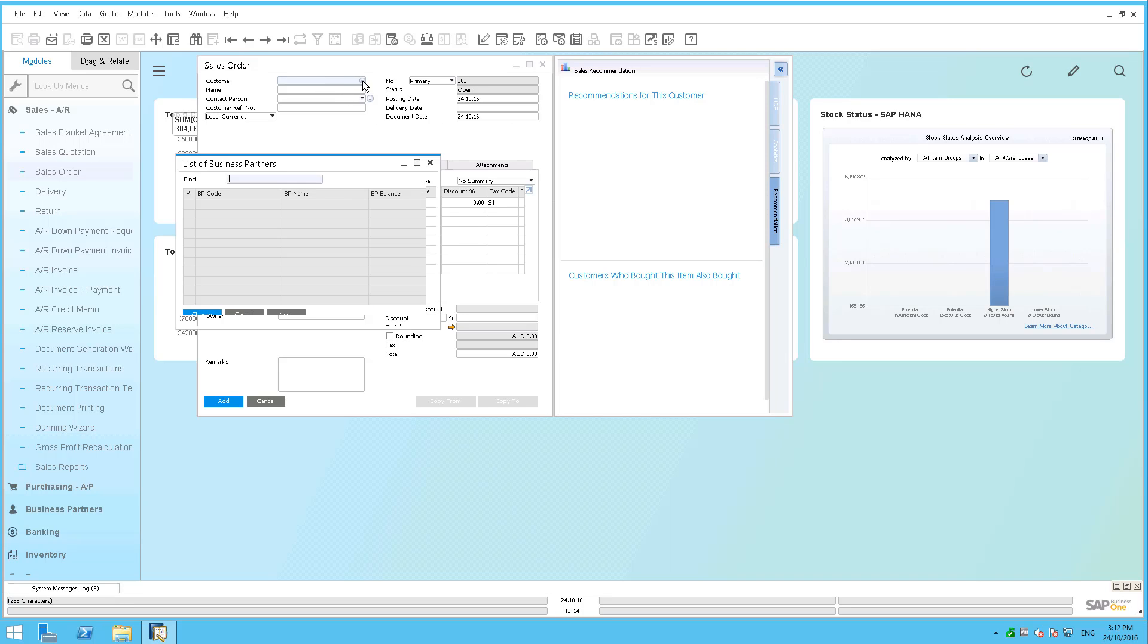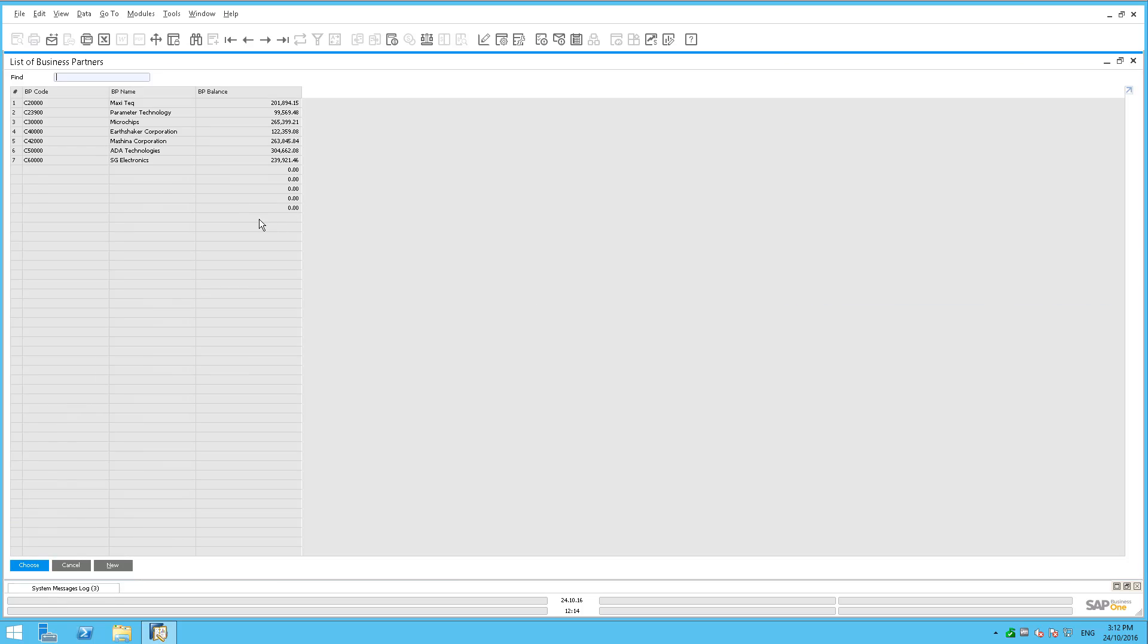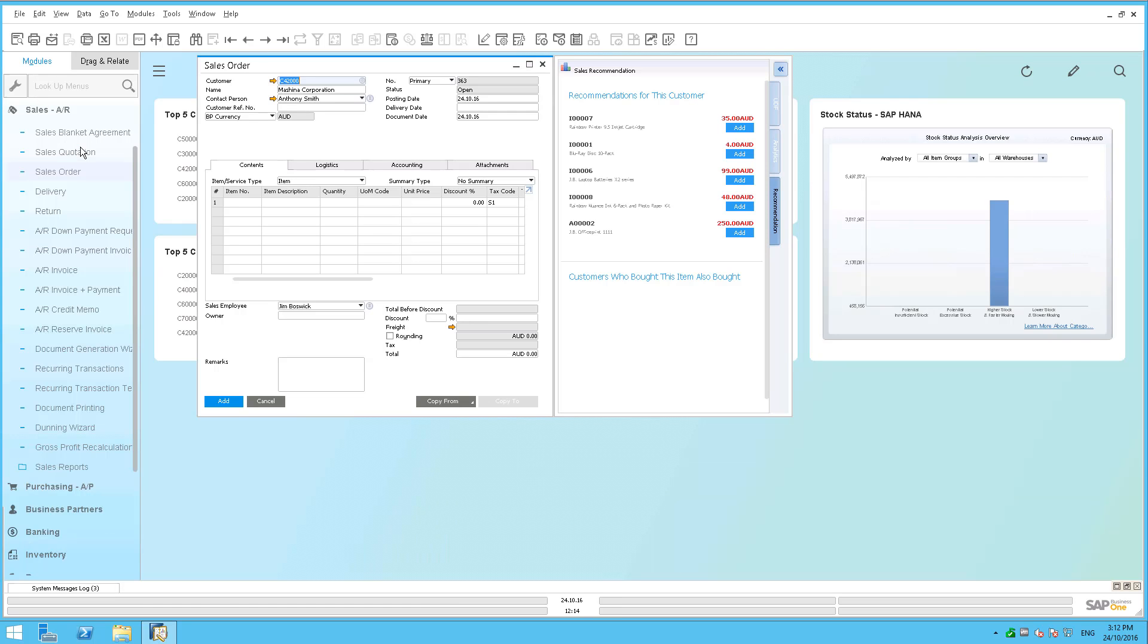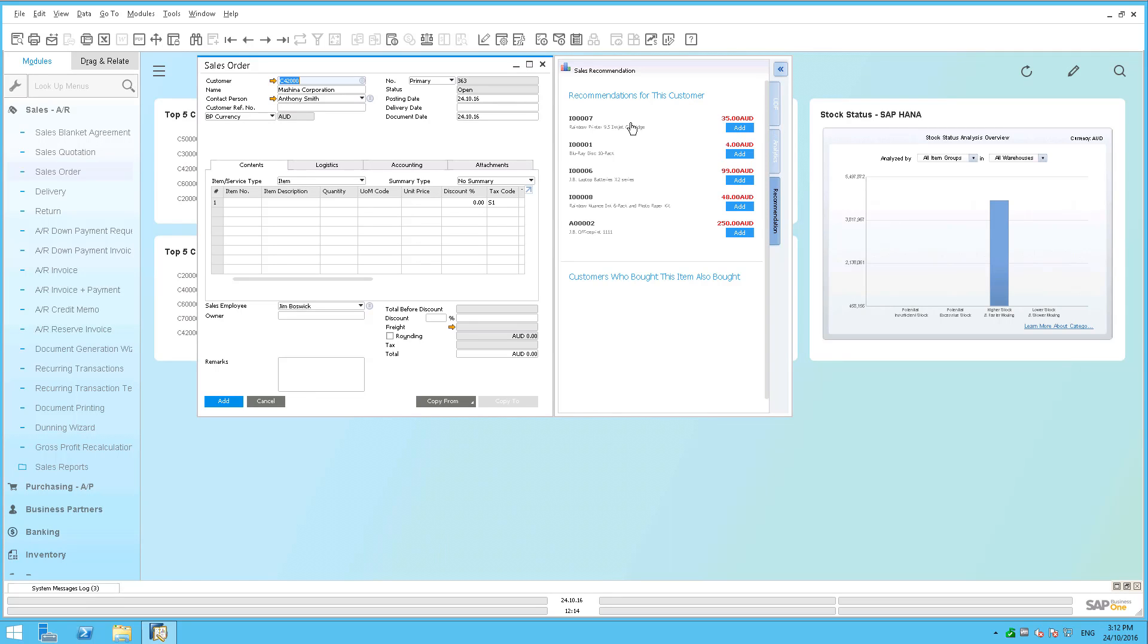So I'm going to call up one of my customers. I'm going to pick Machina Corporation just for the sake of the exercise. And so now you'll see as soon as I pick Machina, it shows me the products that are recommended for Machina to buy.